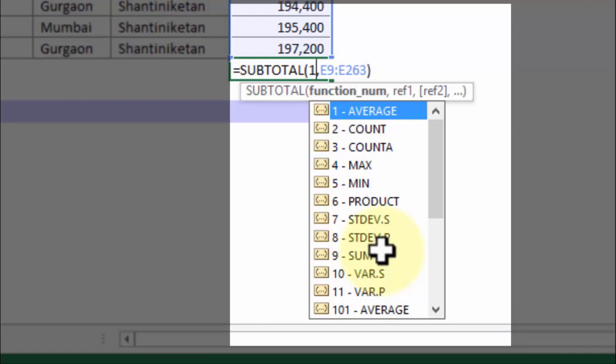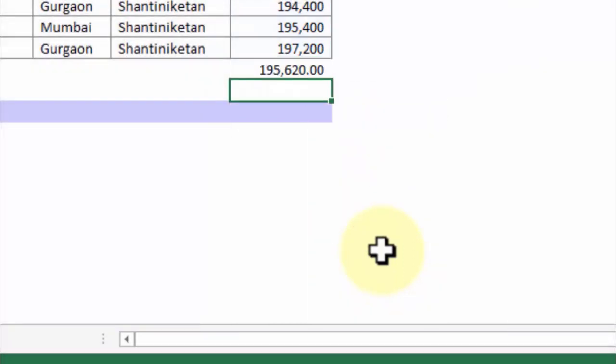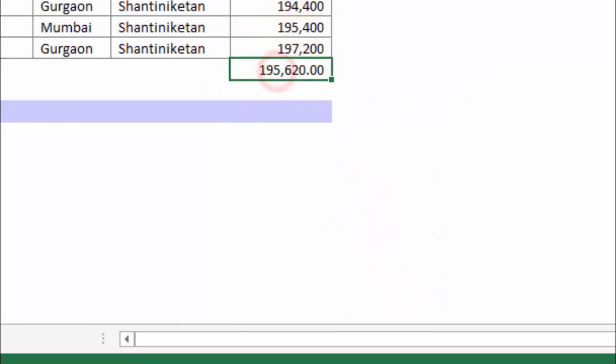If you delete the 1, the dropdown list appears automatically and you can pick and choose. For example, MAX would be 4, MIN is 5, and AVERAGE is 1. So this gives you the average value amongst the top 10 values.